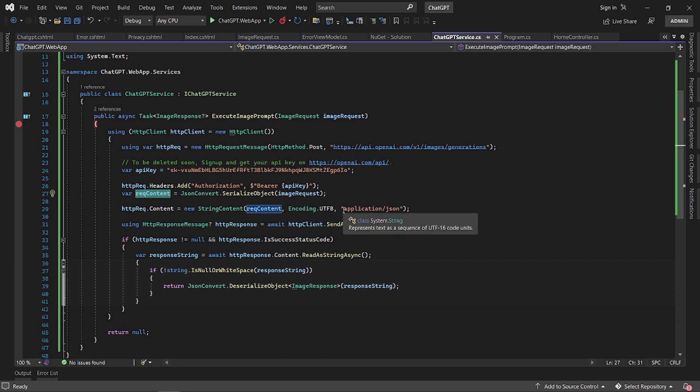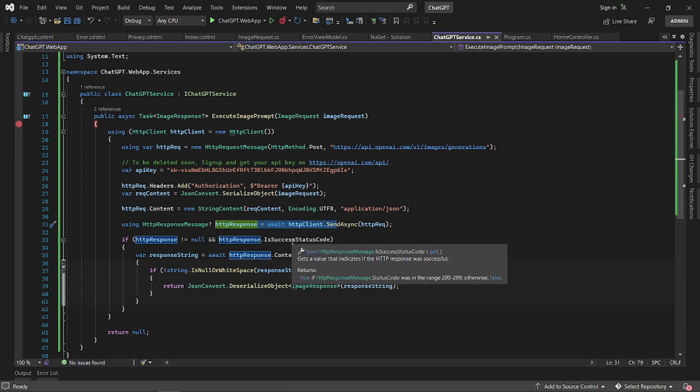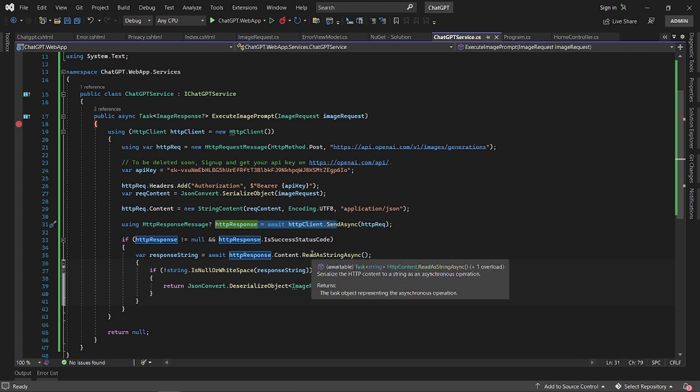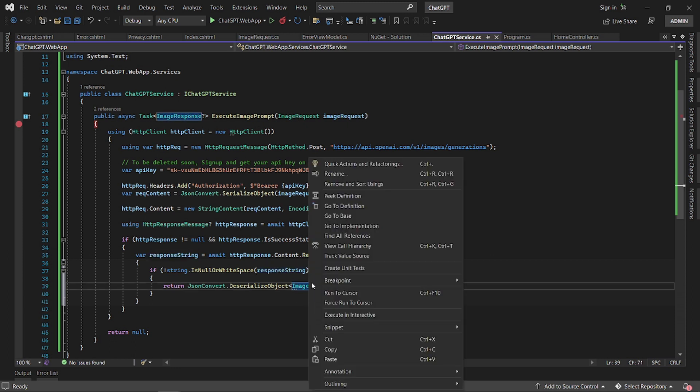Then you send a request. If the response is successful, you then read it as a string and then you deserialize it into an image response.